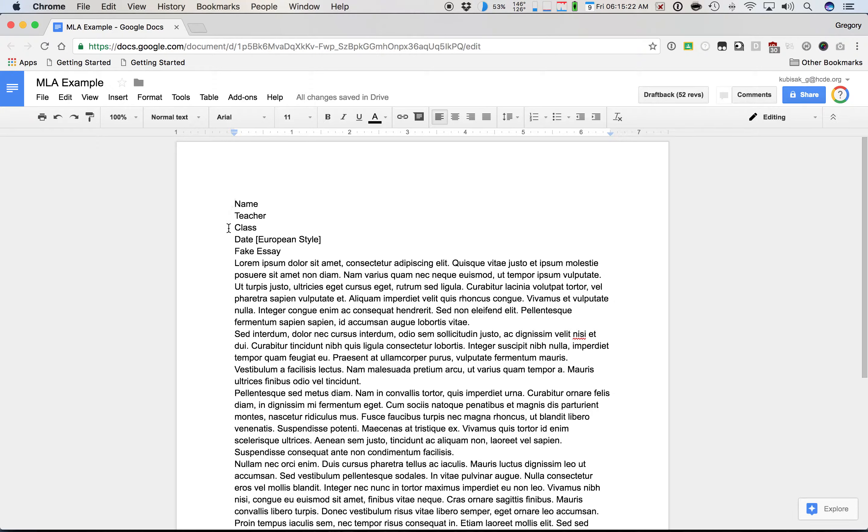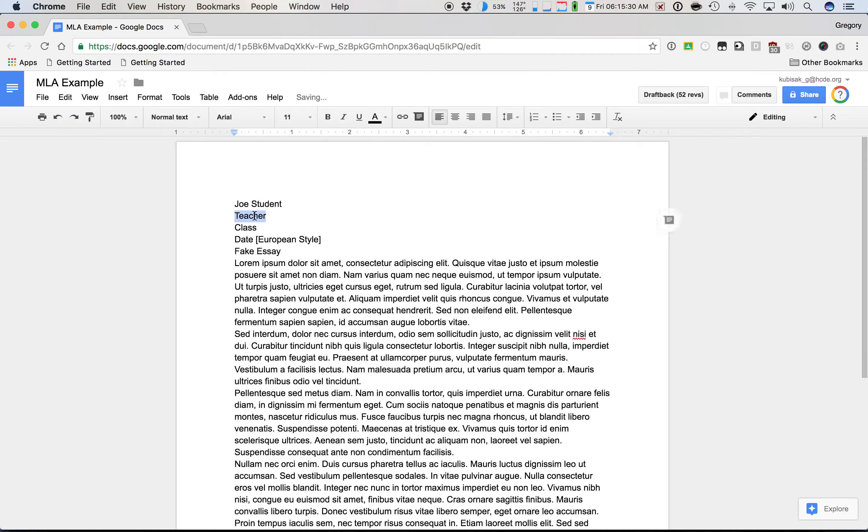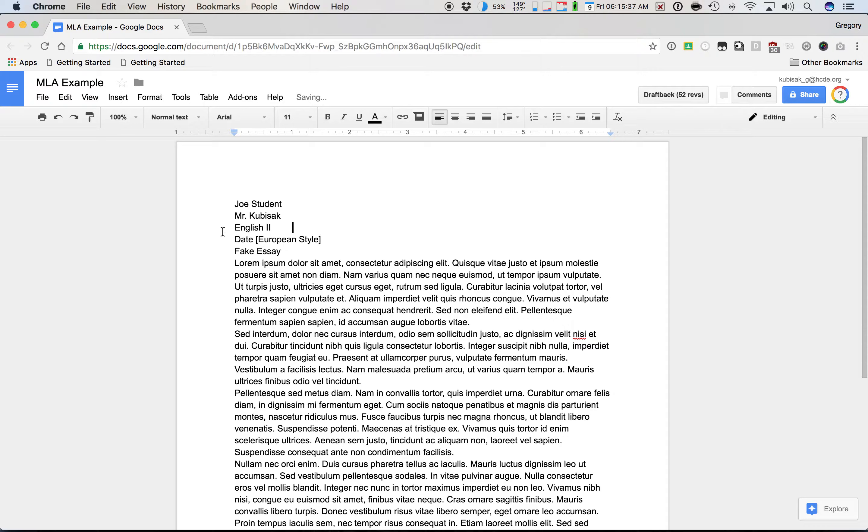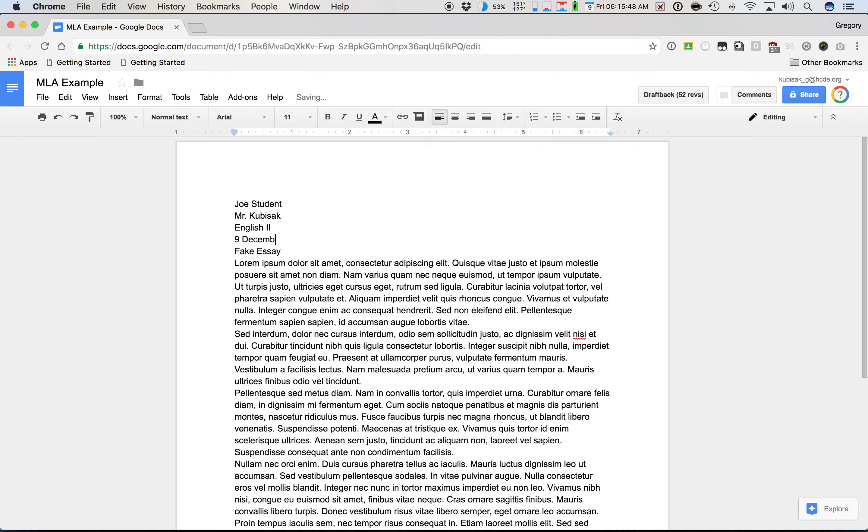So the first thing we're going to do is set up the header. We're going to put our name in here. I'm just going to do a generic student here. The teacher is Mr. Kubisak. The class is English 2. And the date is in the European style. And that's with the day before the month. So we're going to do today is 9 December 2016. You write out the entire year.